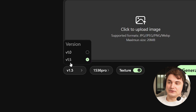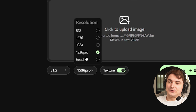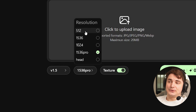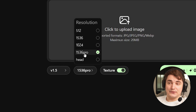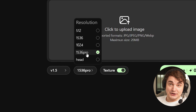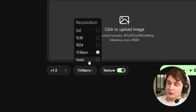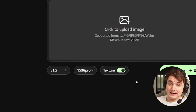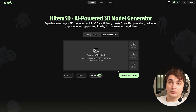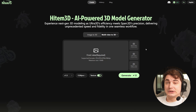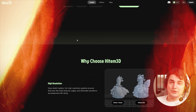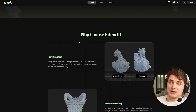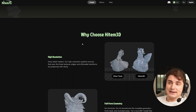The update looks like this: there is a version 1.5, they added different resolutions. Before it was 1K and 1.5K; now they added 512 which they call cost-efficient, and 1536 Pro which is very interesting. They also improved head mode. Texture existed for a while but also got updated and became better, and multi-view support which we're also going to test.